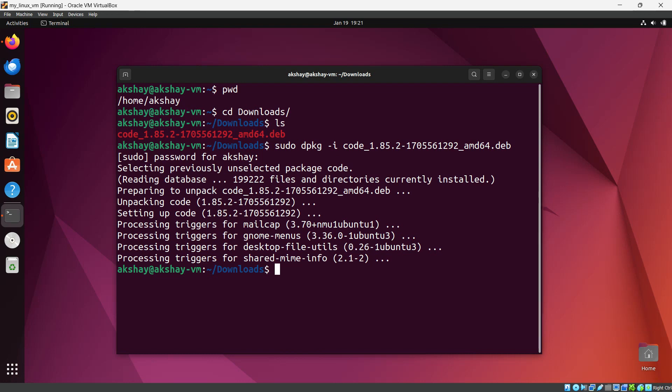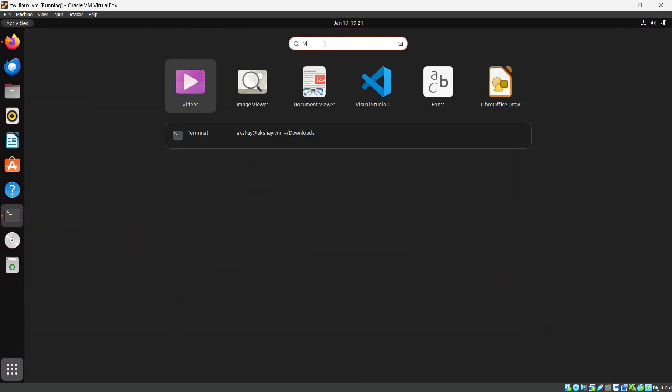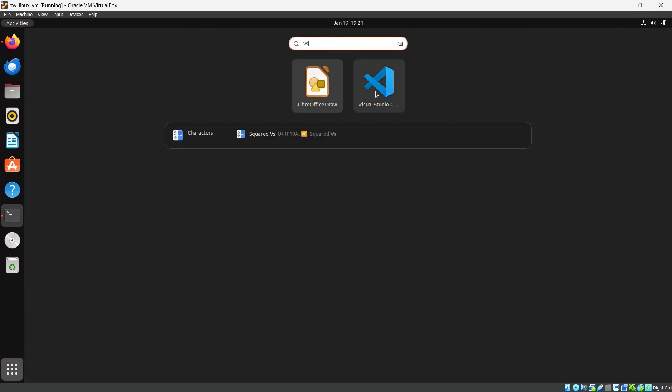Now you can see Visual Studio Code is installed for me. If I show you in All Apps and search for VS, you can see VS Code is here.